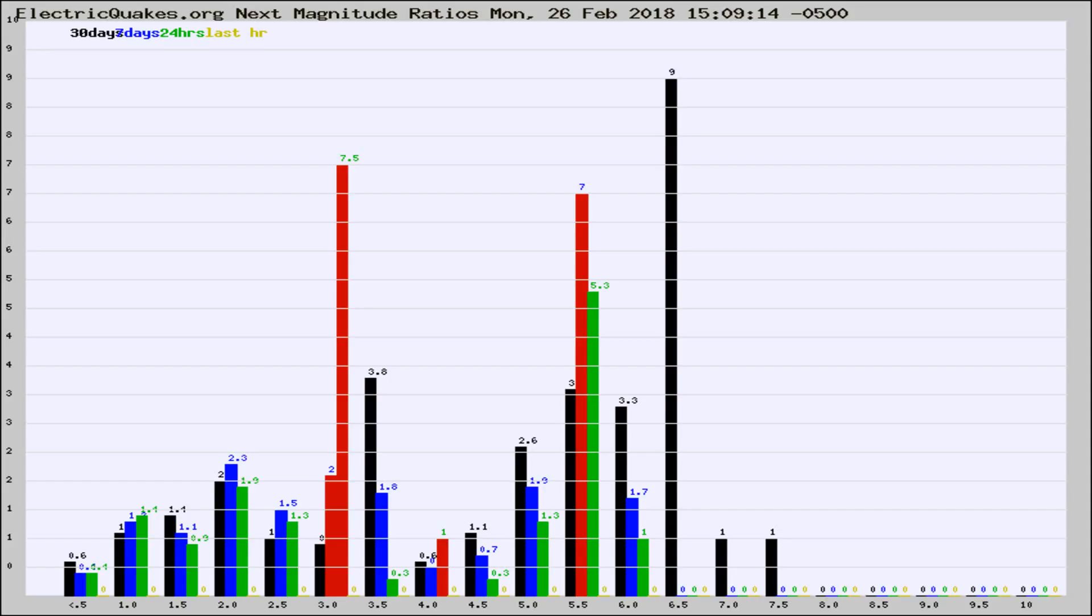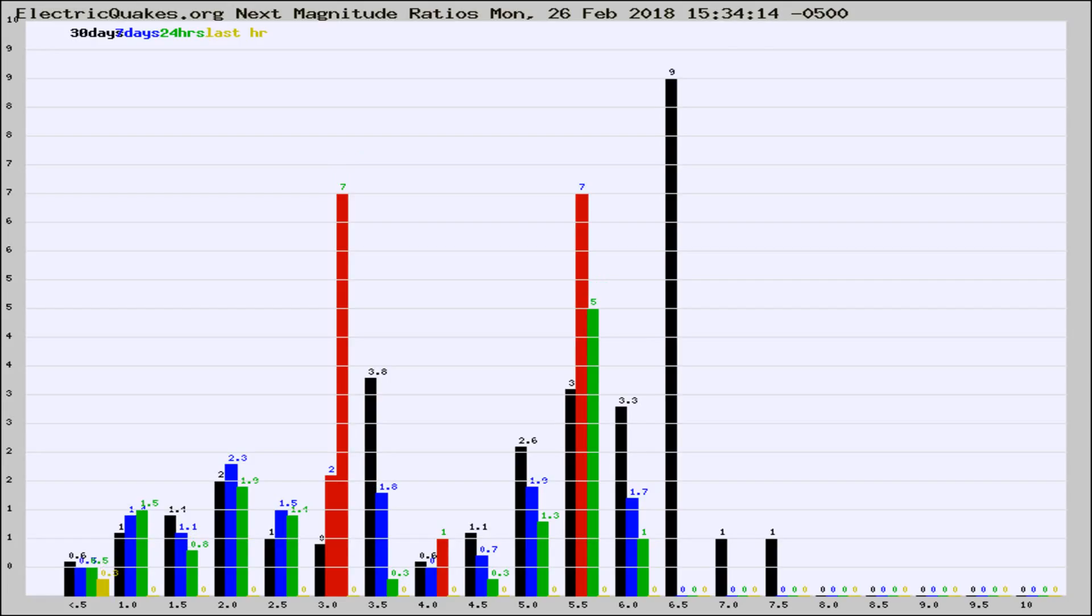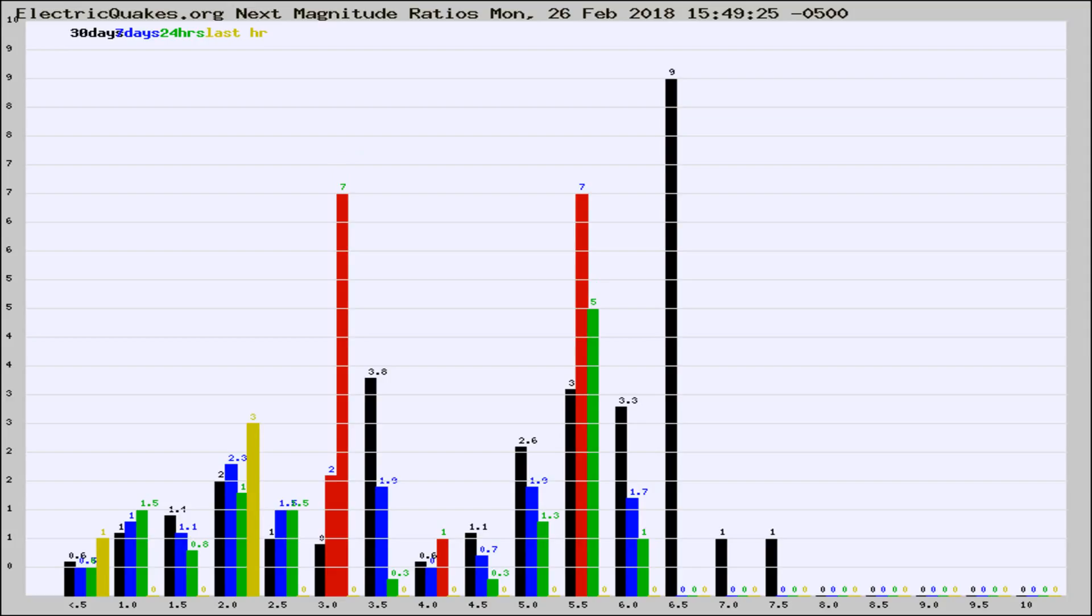Now you're seeing the next magnitude ratios, which is a graph of the ratio of, say, magnitude 2 to the number of magnitude 3s, which should stay consistent for any given area. If it changes between the last 30 days, 7 days, 24 hours, and last hour, it may indicate something unusual happening in that area. This is worldwide.